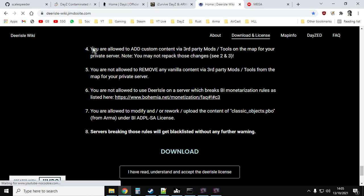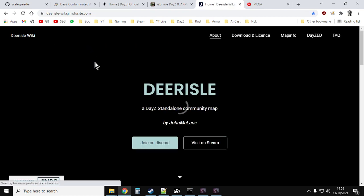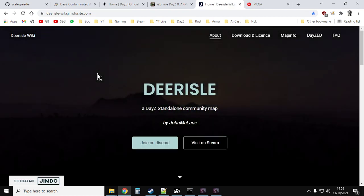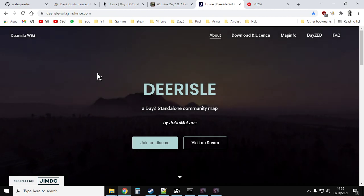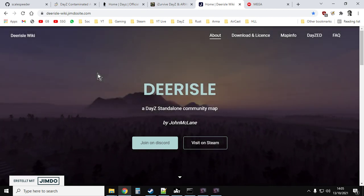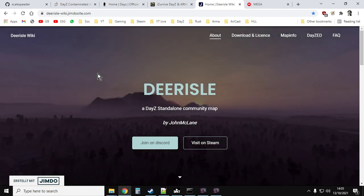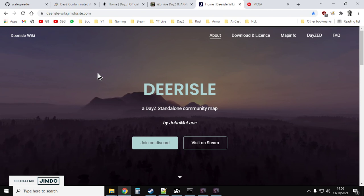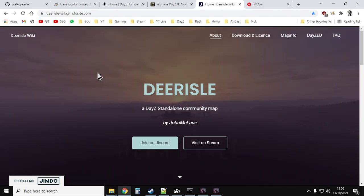But there we go. Hopefully that's been useful. Hopefully now you can explore Deer Isle on your local PC or laptop server, and enjoy what is an amazing piece of work. Okay, so if that's been useful, please hit the like button. If you want to see more of the same, press subscribe, and I will, of course, see you again soon.